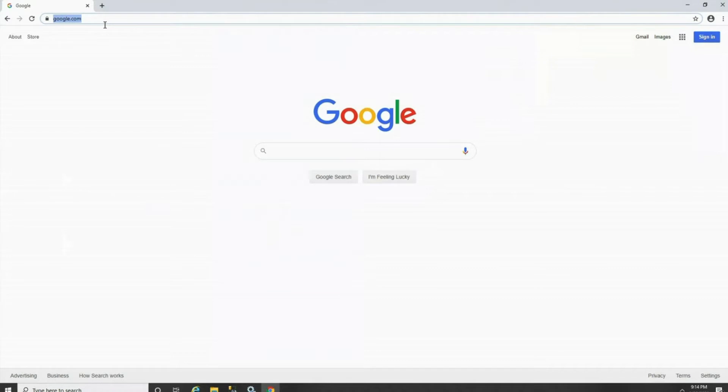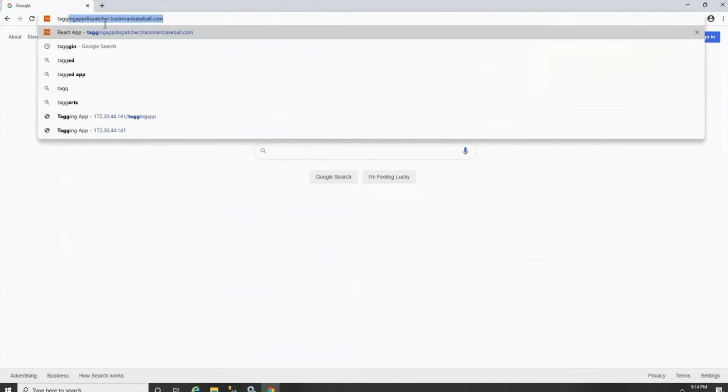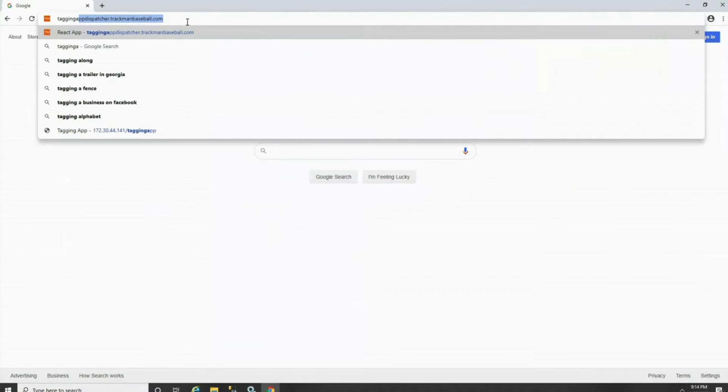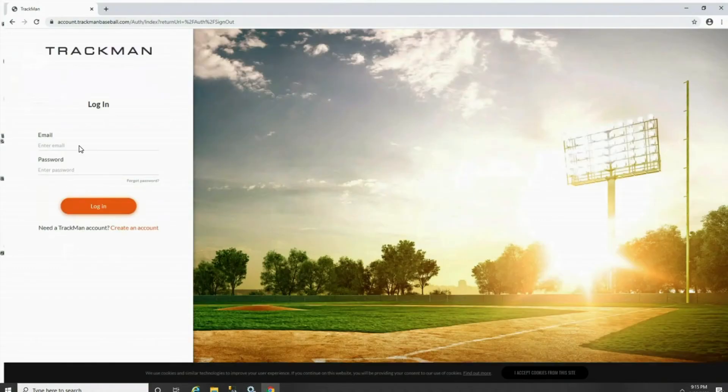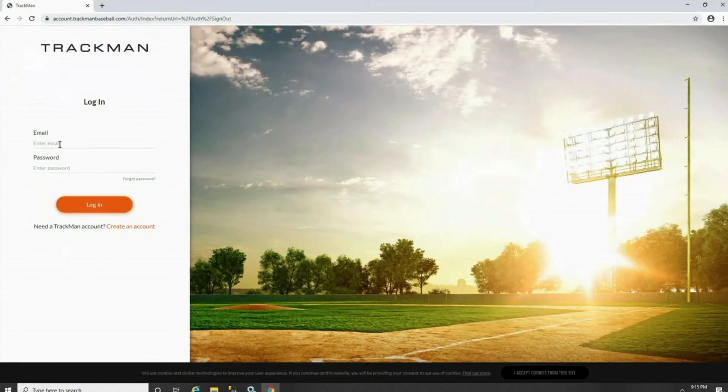You can go ahead and open an internet browser. We suggest using Chrome. You could then navigate to a page called tagging app dispatcher dot trackman baseball dot com. This page will take you to a login where you...